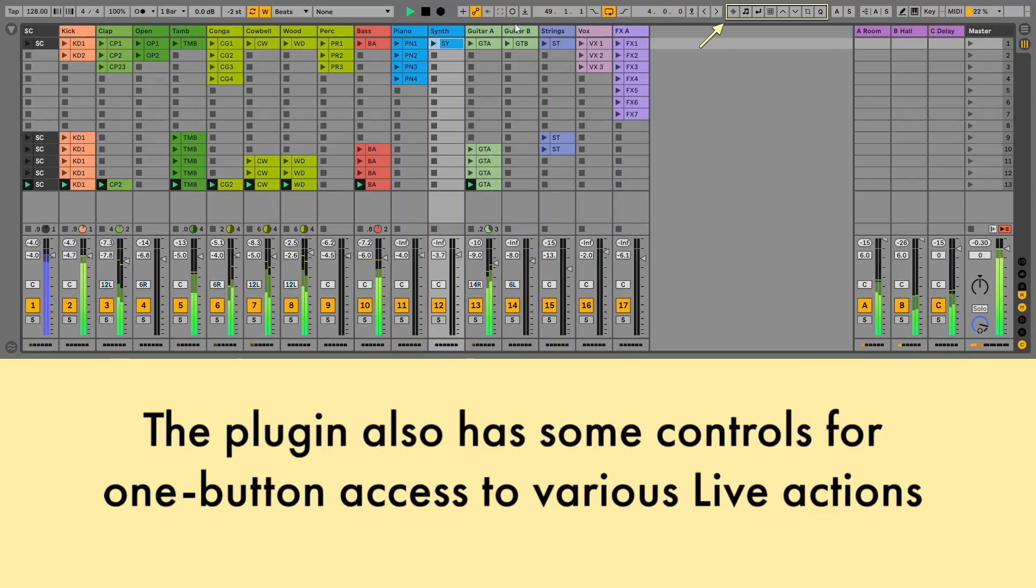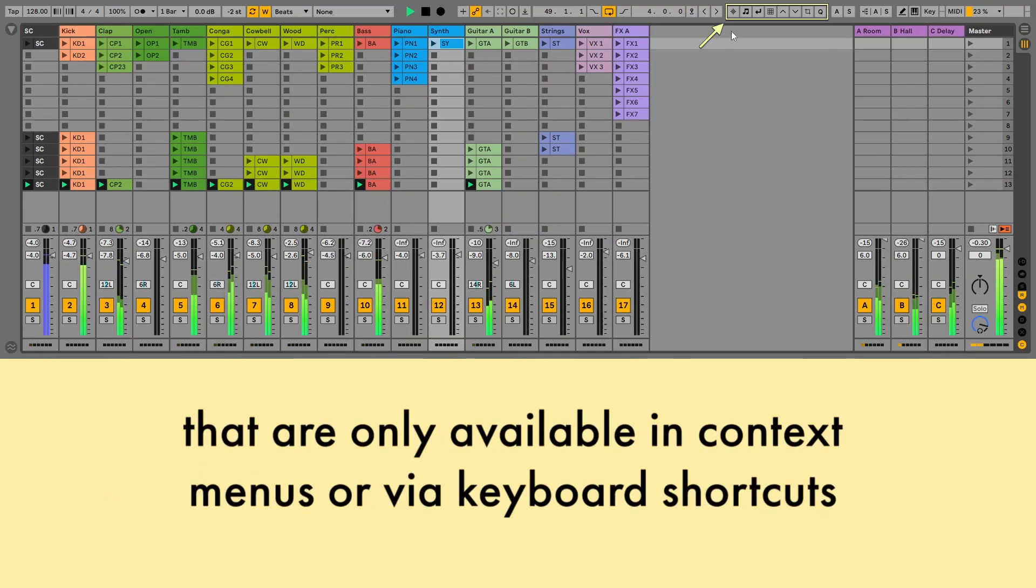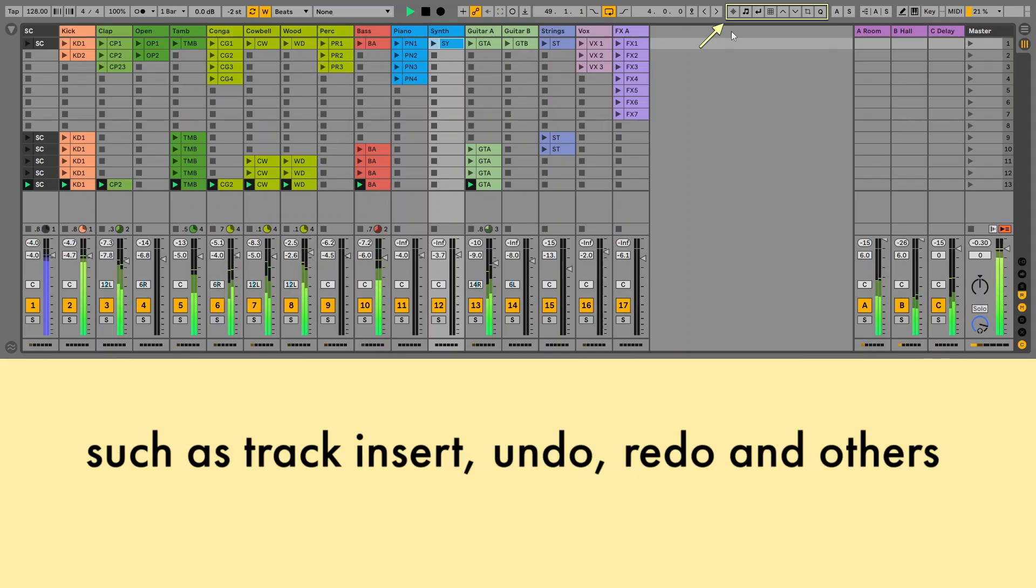The plugin also has some controls for one button access to various Live actions that are only available in context menus, or via keyboard shortcuts, such as track insert, undo, redo and others.